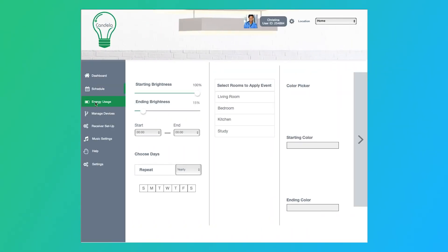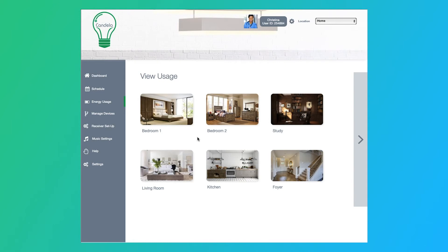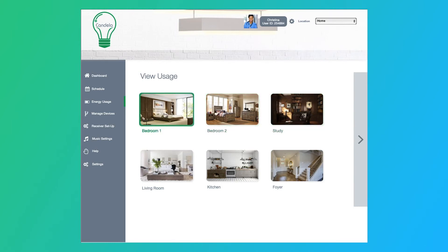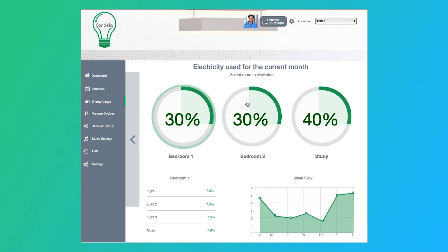The second task that we have is energy usage. So for energy usage, this is for the people that are more energy conscious. You have a lot of these smart devices throughout your house, and obviously, it's going to take up a little bit more energy. So this allows you to select the rooms that you have devices in. So let's say bedrooms one, two, and then the study. And then when we click here, we can actually see the energy usage for each of the rooms.